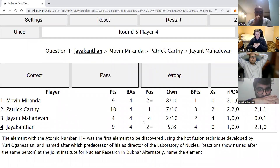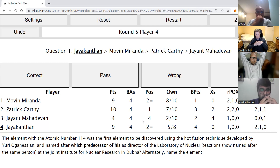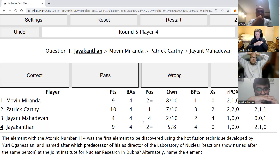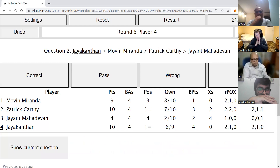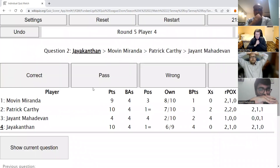Jayakantan's direct: The element with atomic number 114 was the first element to be discovered using the hot fusion technique developed by Yuri Oganesian, named after which predecessor of his as director of the Laboratory of Nuclear Reactions — now named after the same person — at the Joint Institute for Nuclear Research in Dubna? Alternatively, name the element. The answer is Flerovium — Flerov is the person, Georgi Flyorov. This is Flerovium.